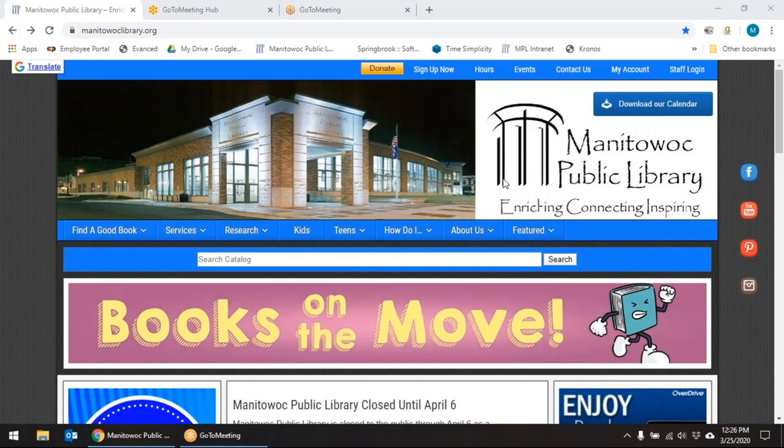Hello everybody, welcome back. This is Miss Susie with another rockin' resource at the Manitowoc Public Library.